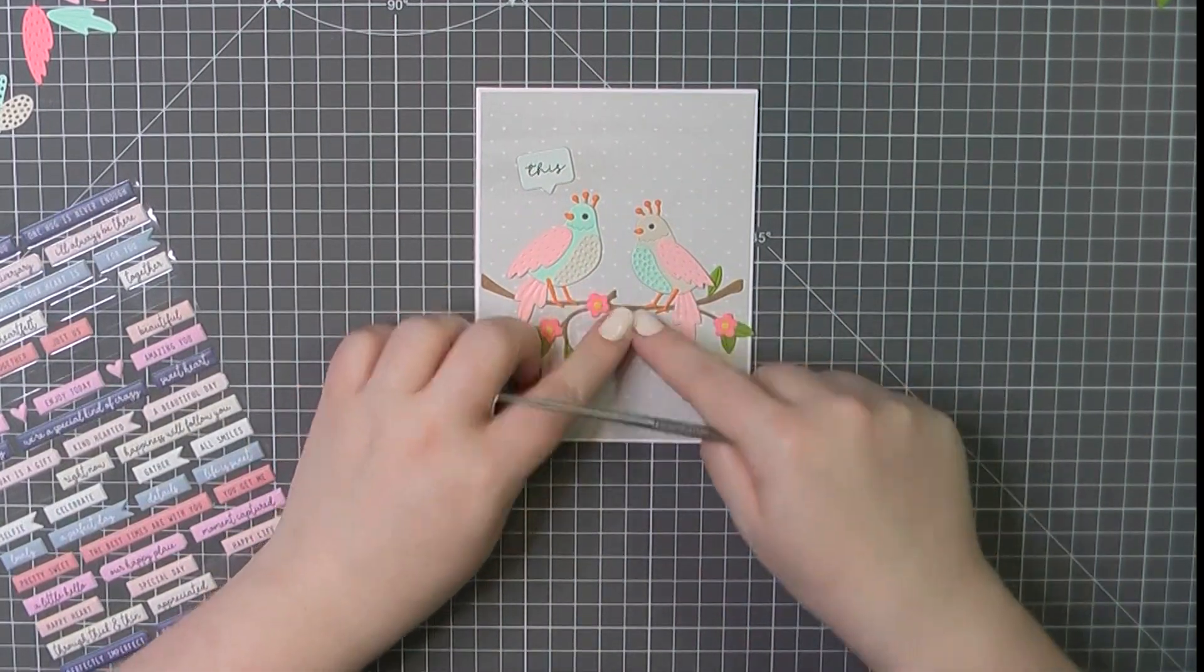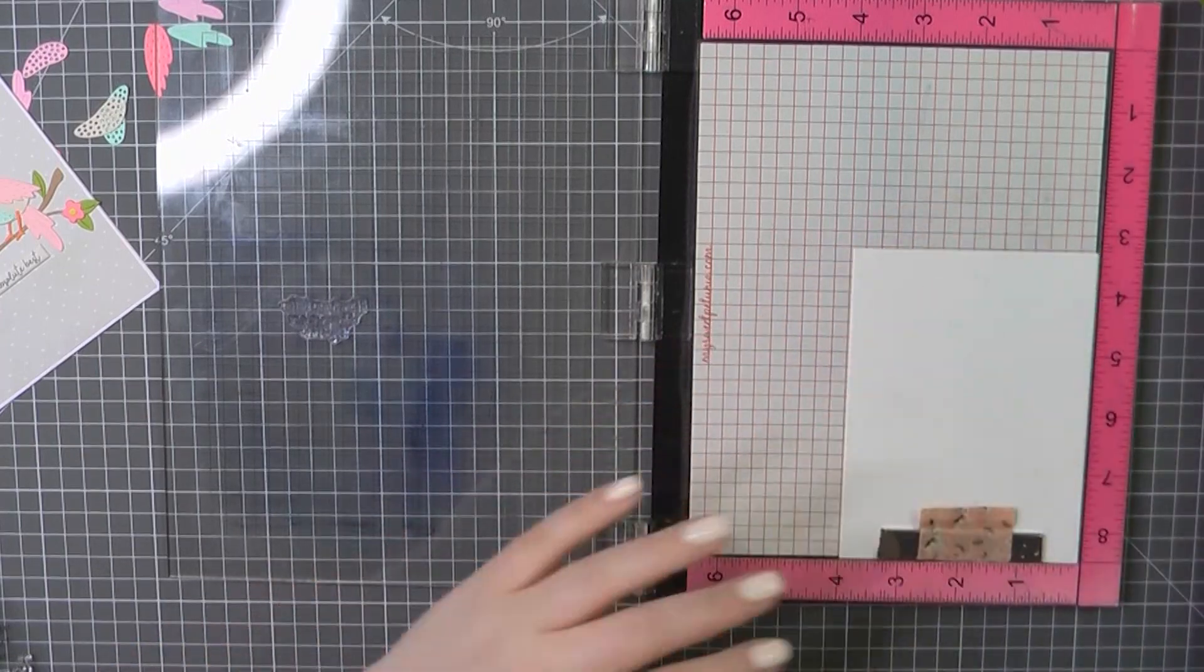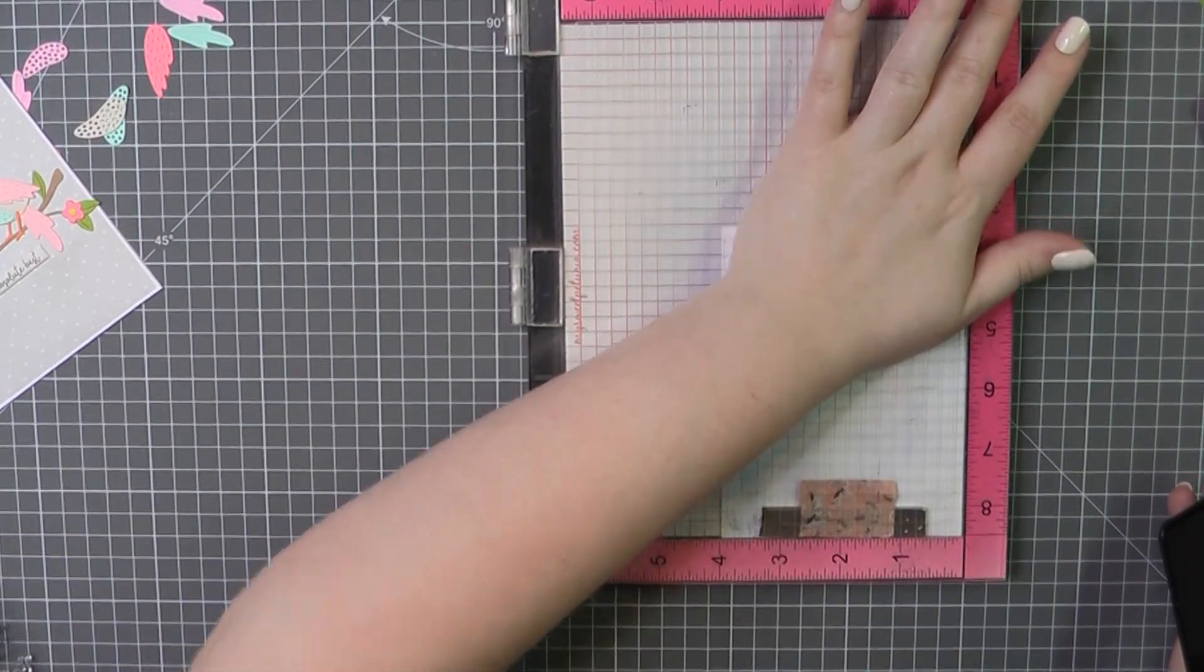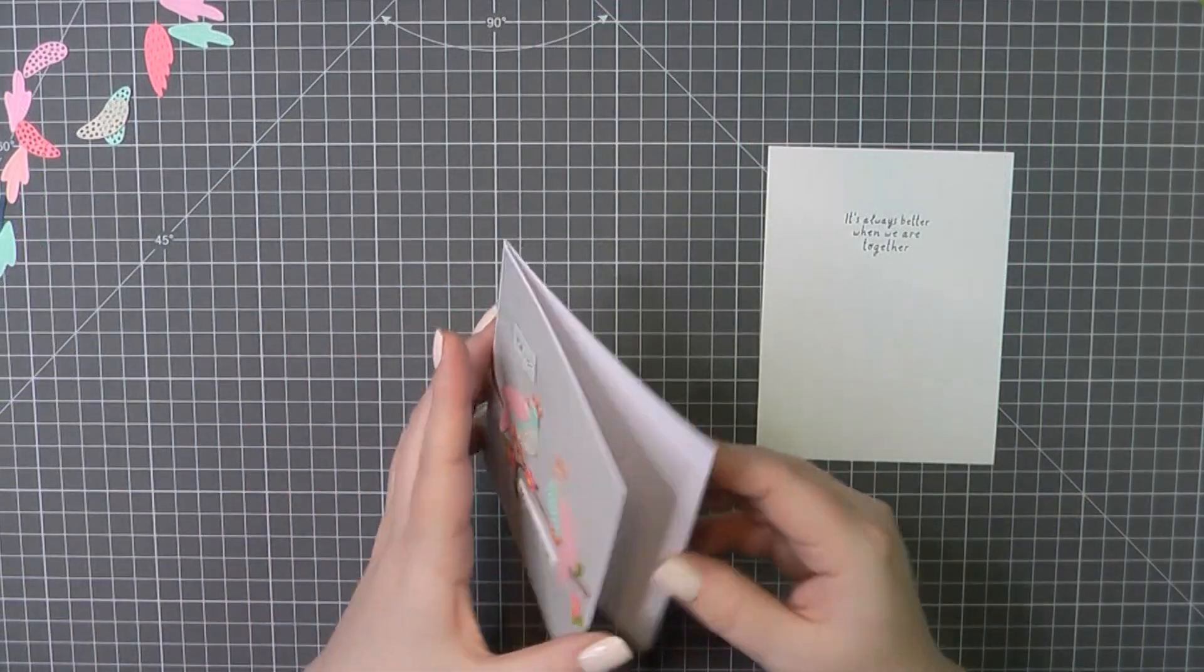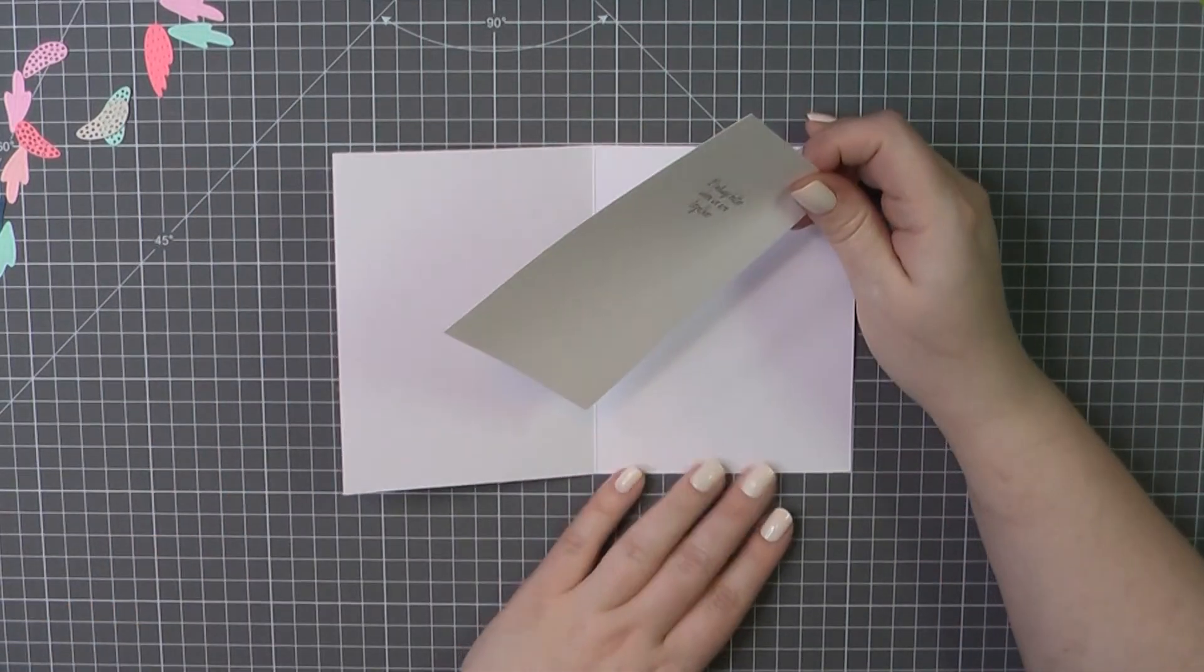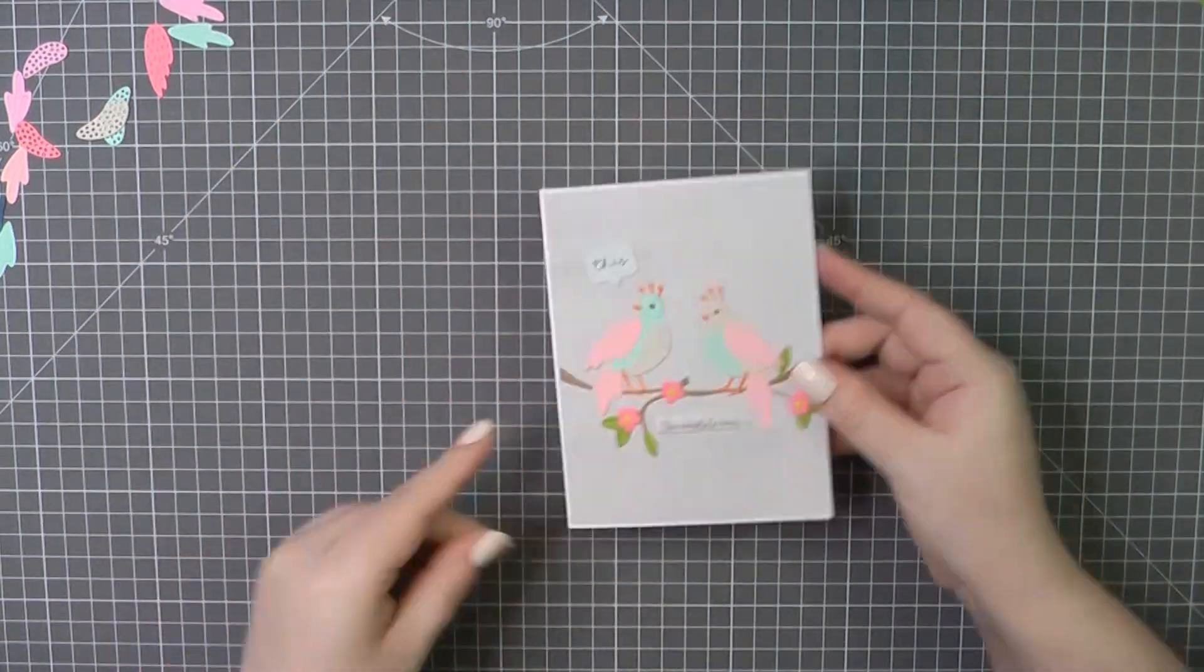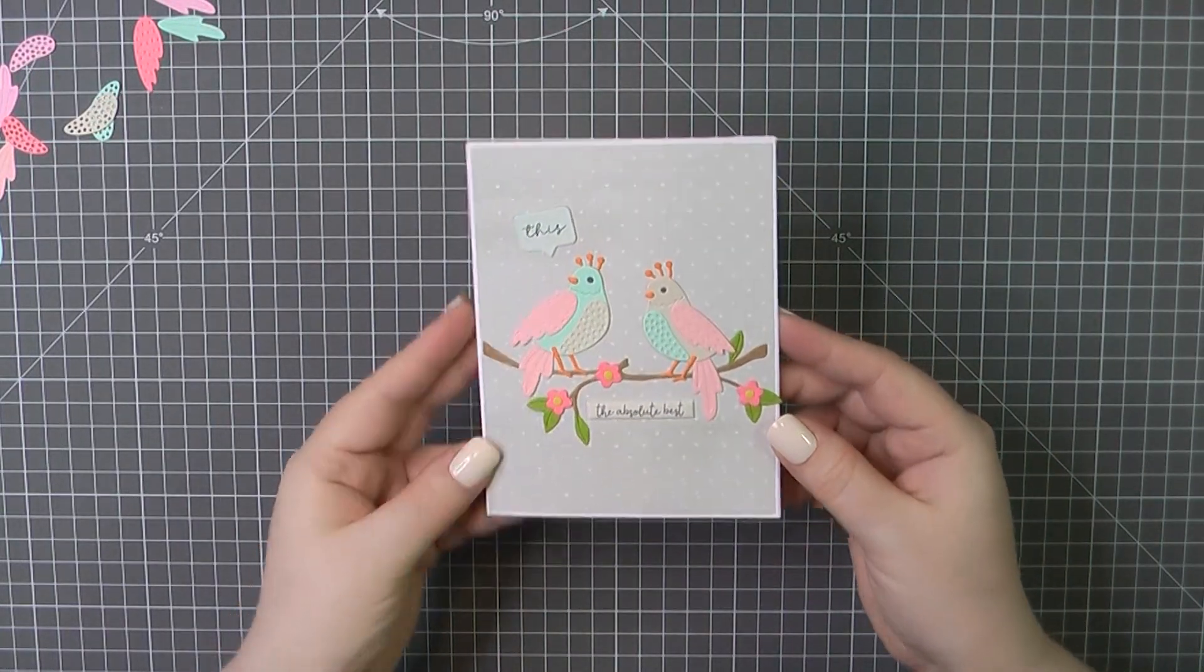So for my inside panel, which is made out of my usual Neenah paper, I'm going to stamp the sentiment. It's always better when we are together. I used my Simon Says Stamp Intense Black ink for that. I'm going to grab my ATG gun and I'll place that here on the inside of my card base. And that will complete card number one.